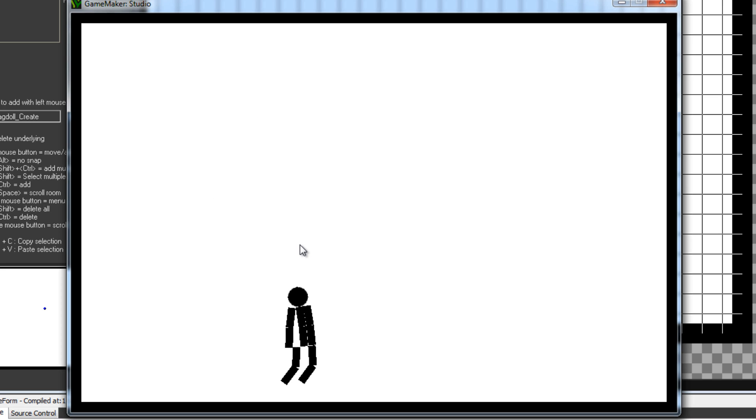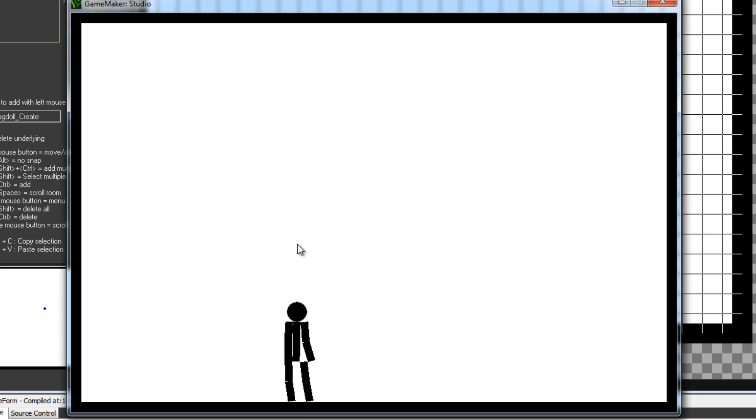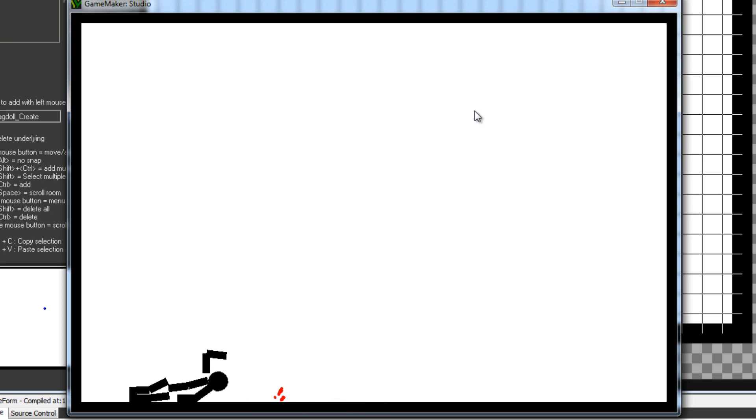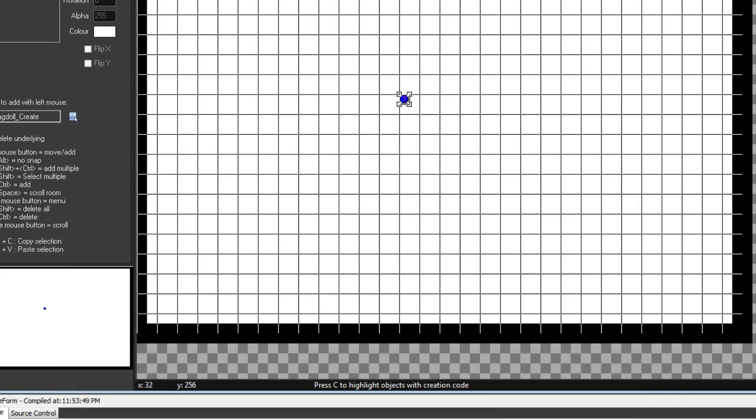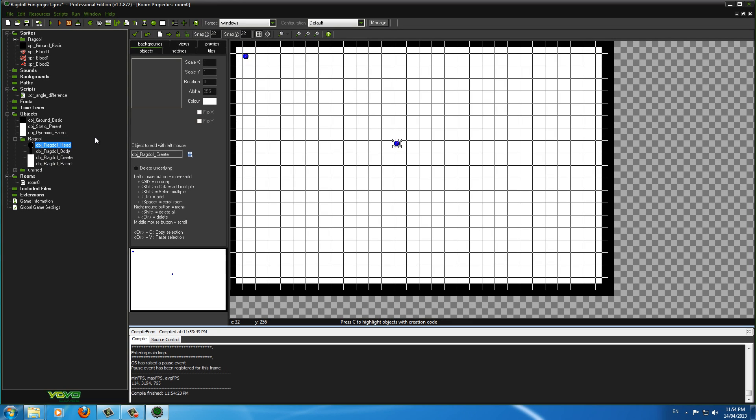Now it doesn't have to be a person of course. You can make like a dog, a dinosaur, whatever you can think of really. You can make a ragdoll for it pretty much. You've just got to have the right sprites and everything for it. But that's just a really simple one.